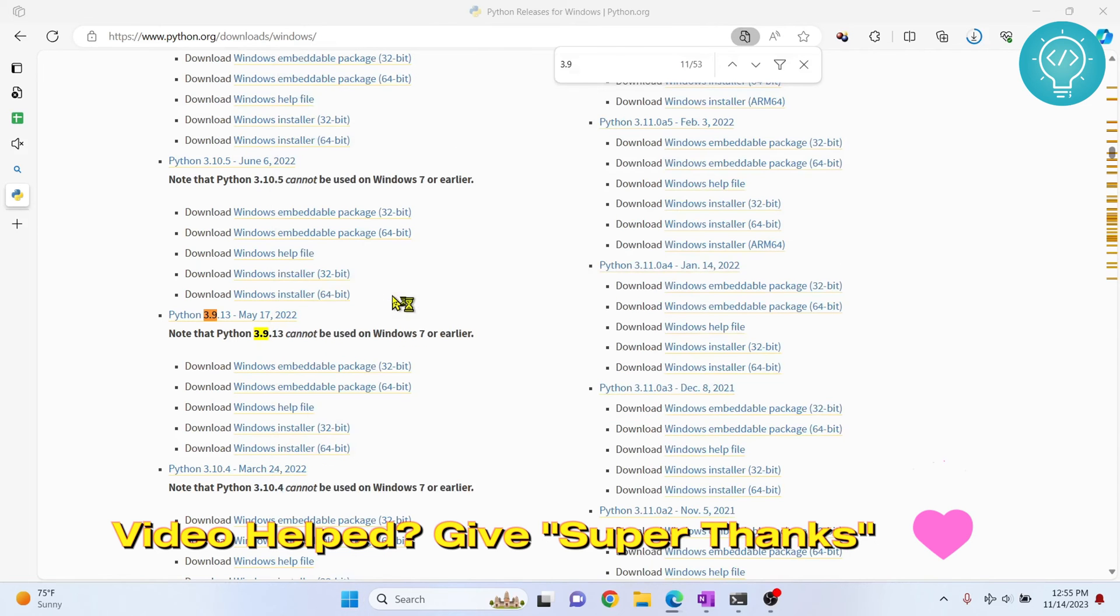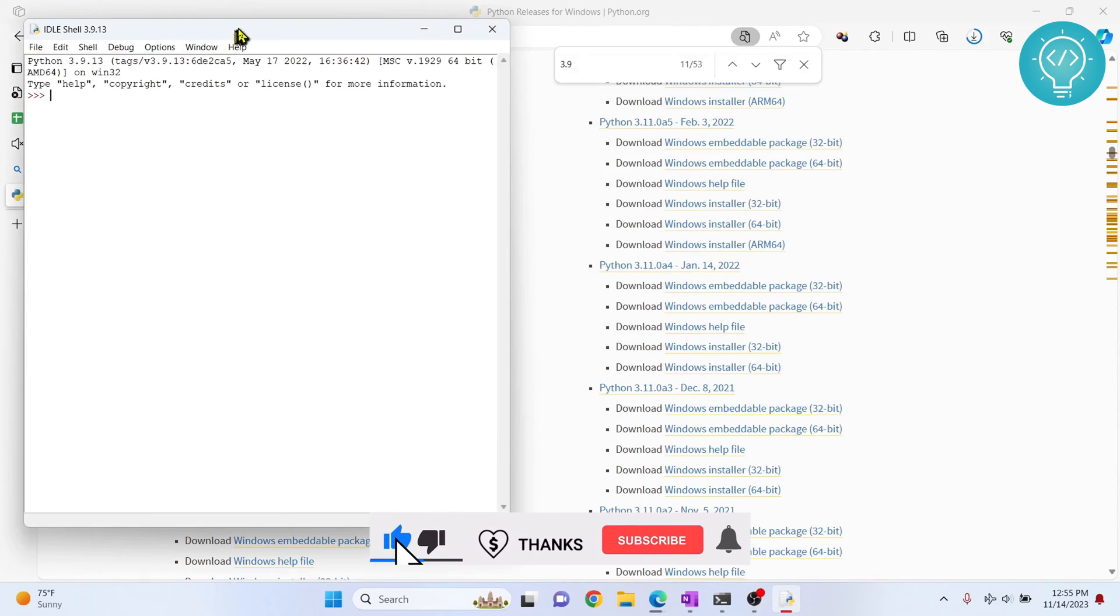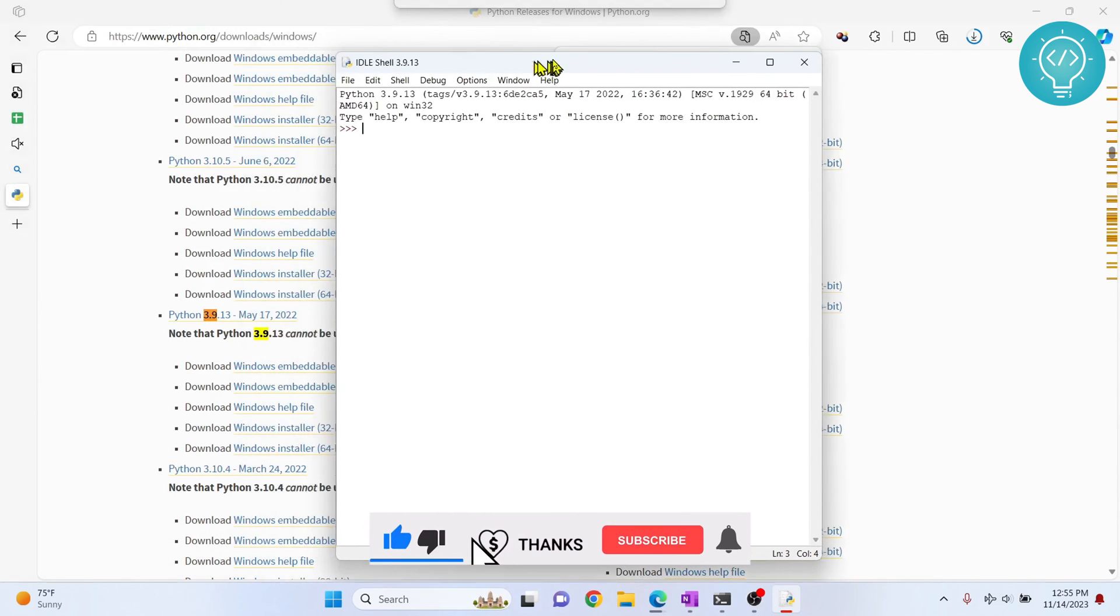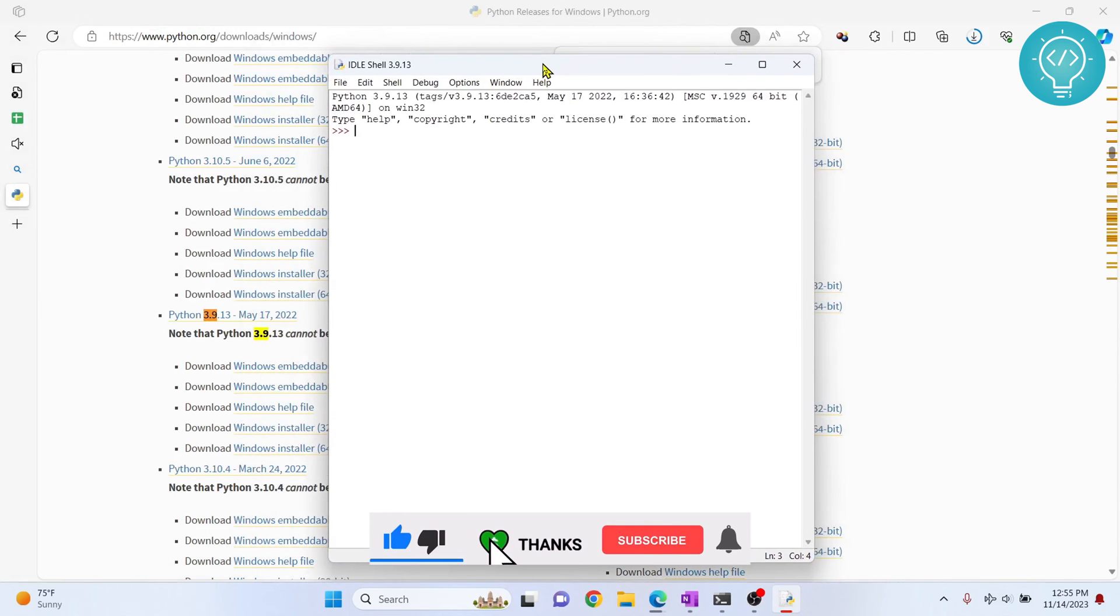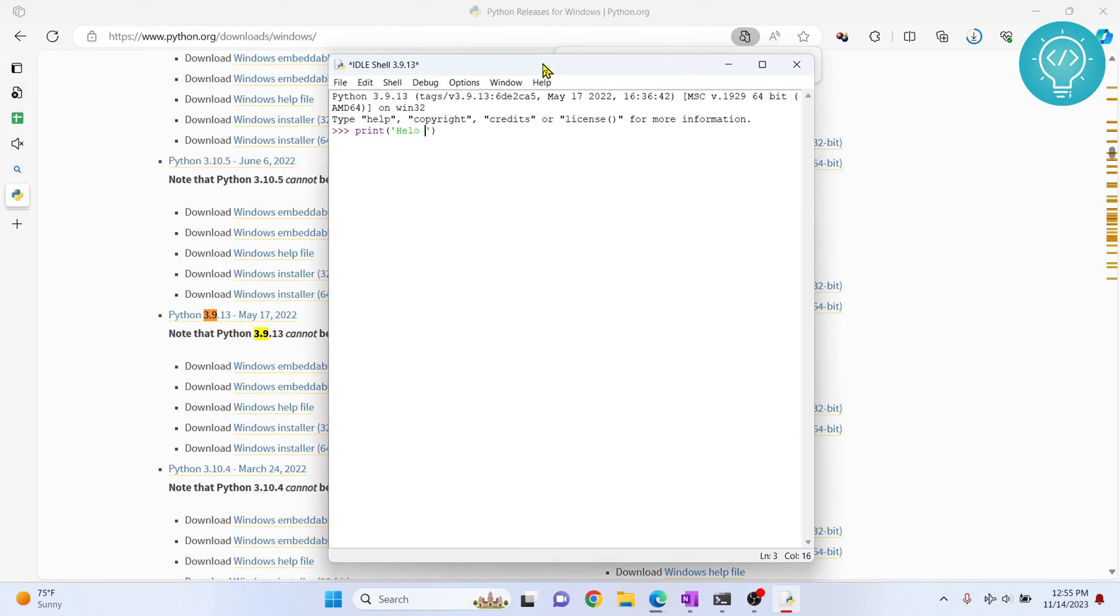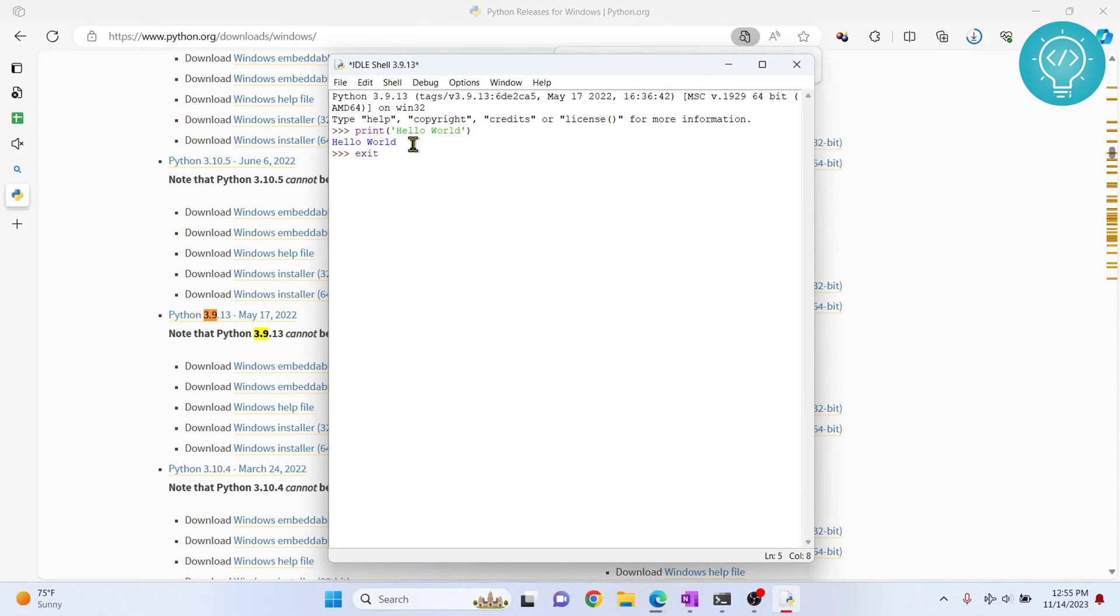So I'll click on 3.9 that I just downloaded, and Python IDLE is now open. I can write print hello world here, and hello world is printed. So this is now using Python 3.9. Now let's see how we can run files or run projects using Python 3.9.